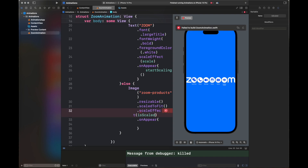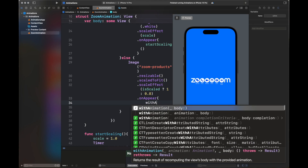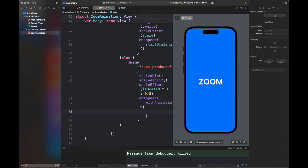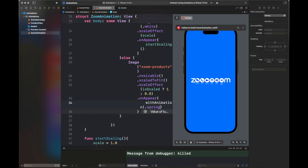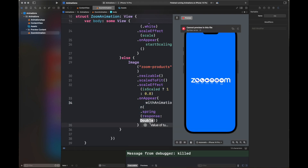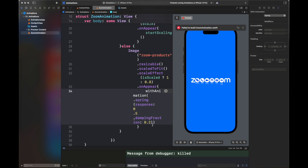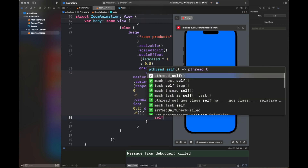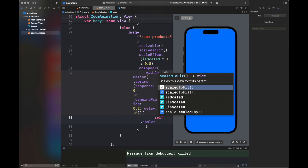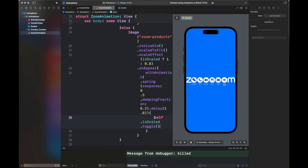I'm adding a scaleEffect which scales the image up to a certain value if 'scaled' is set to true. It's initially false, and we switch between 1 and 0.8 — if there's no scaling, 0.8 is applied, otherwise 1. Using withAnimation with a dot spring, the response time is 0.5, meaning all scaling completes in that duration. The damping fraction is 0.2 — the more the damping fraction, the less movement in the spring animation. I've added a delay of one second and toggled the scaled variable.